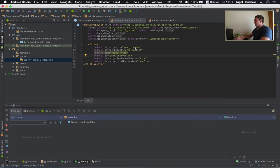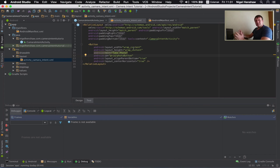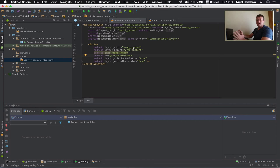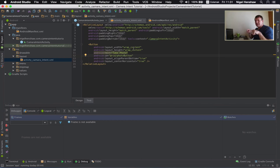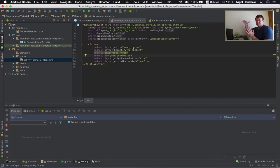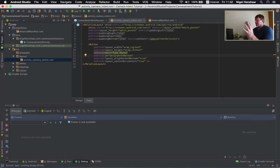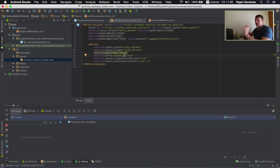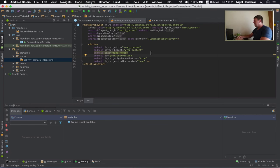The only other thing I'll highlight here is the layout width and the layout height. Wrap content. So all it means is this length and height of our views. It's just going to be around the text itself. The other option you have is filling the display parent, which would be the entire display. But we don't need that. It's just a button. We just want it to wrap around the size, width and height, just around the text itself.